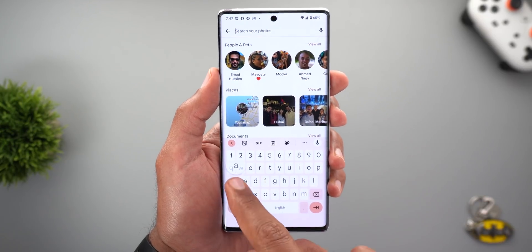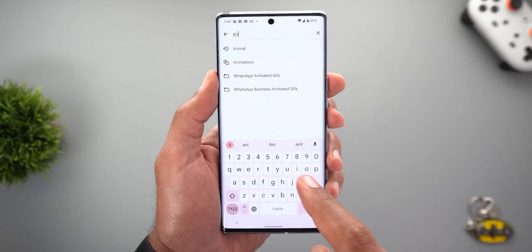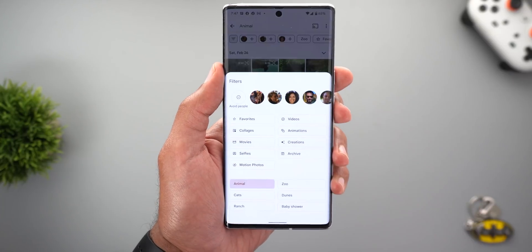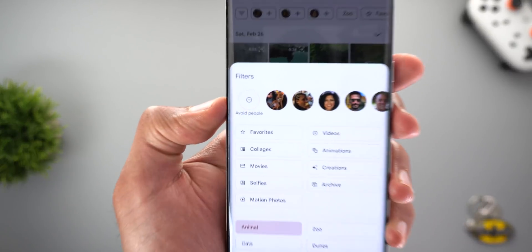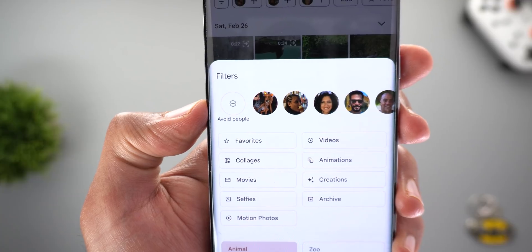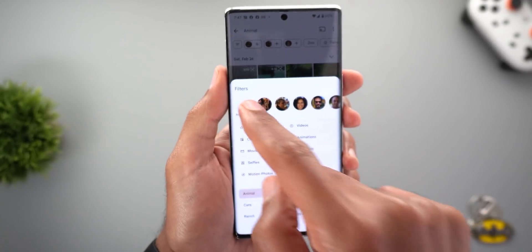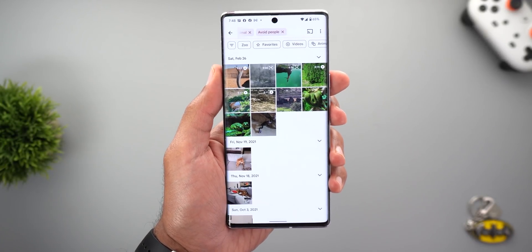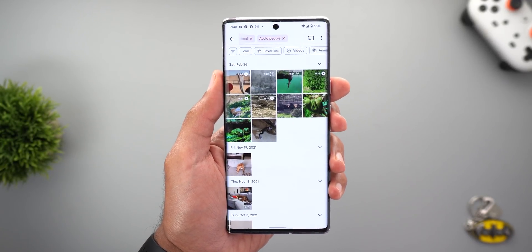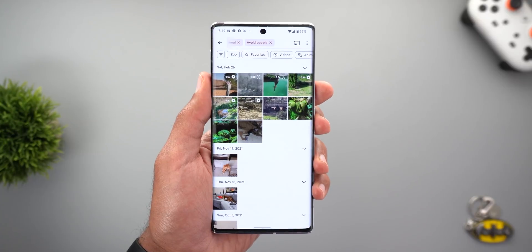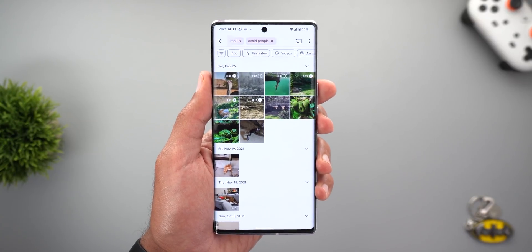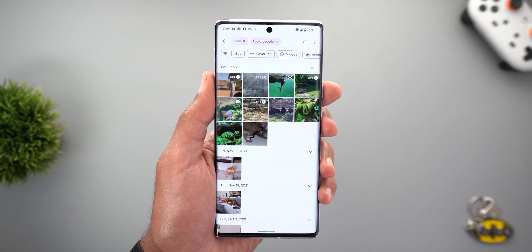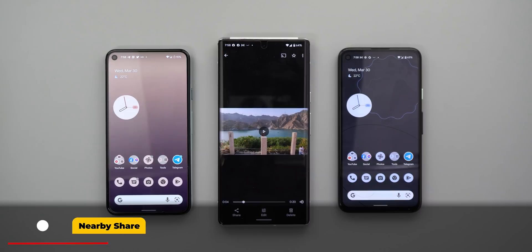Change number four and the last one in this chapter is under Search. When you search for anything other than people — let's say animals — and then expand the filters menu, there is a new option called 'Avoid People.' Tapping on it will only show you photos of animals without any people in the scene. I tried this feature with other objects like landscapes and cars and it worked just fine.